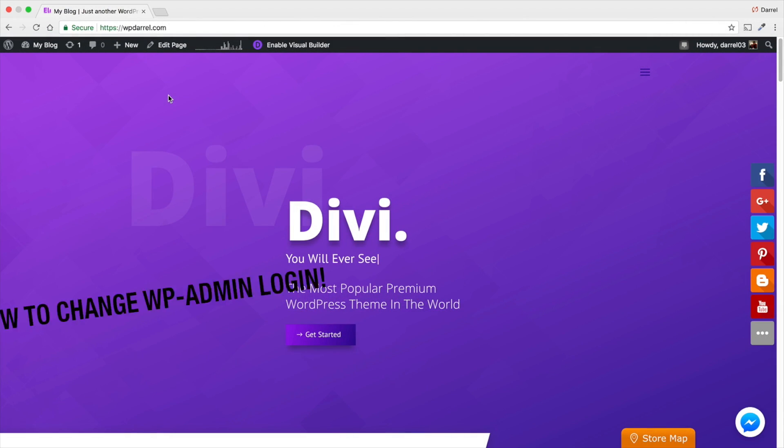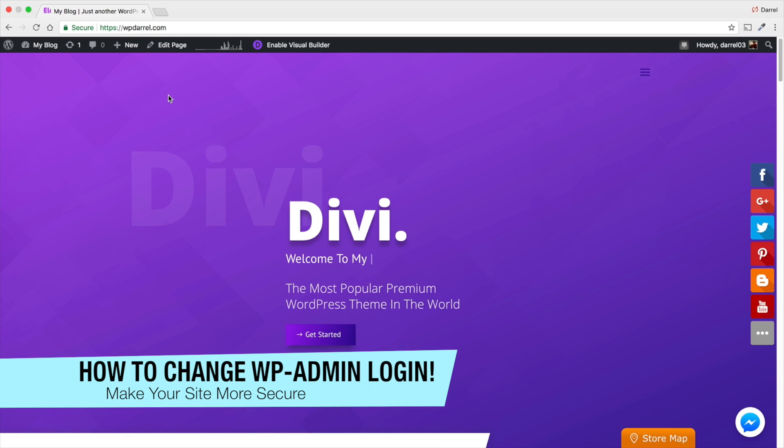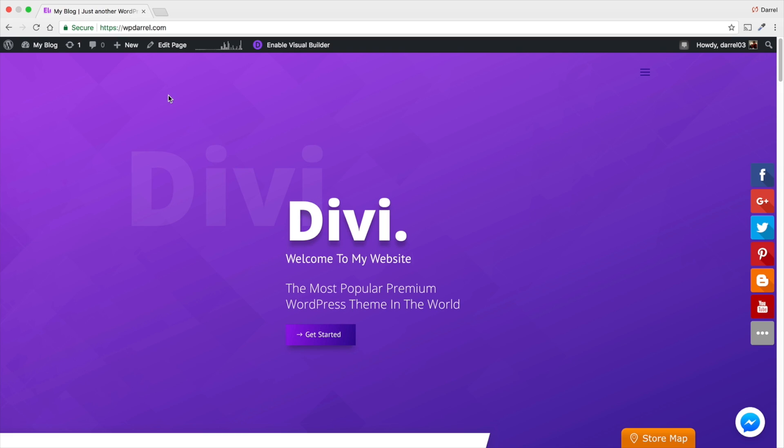What is up party people? My name is Daryl and today I'm going to show you something really important. I'm going to show you how you can hide your wp-admin login for WordPress.